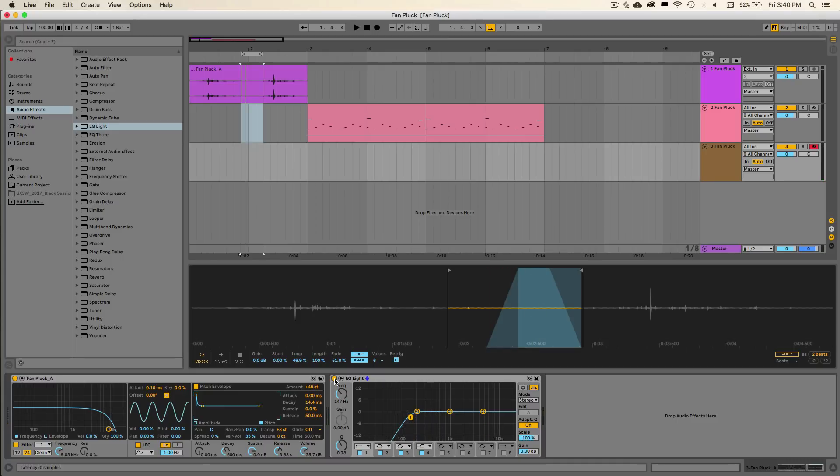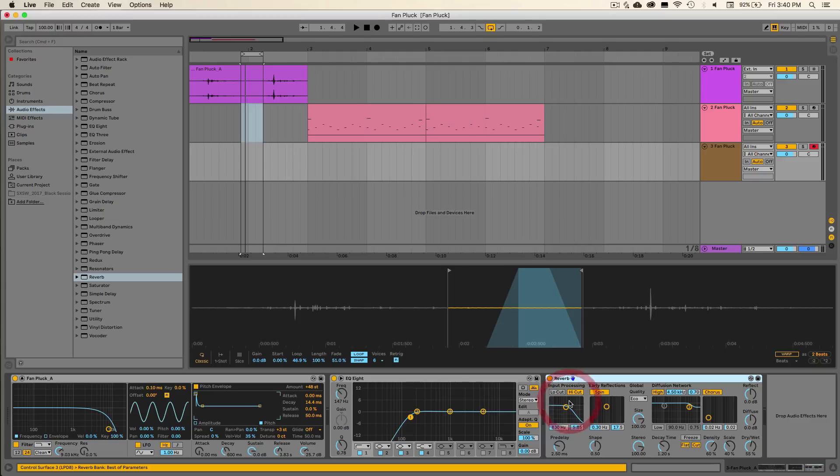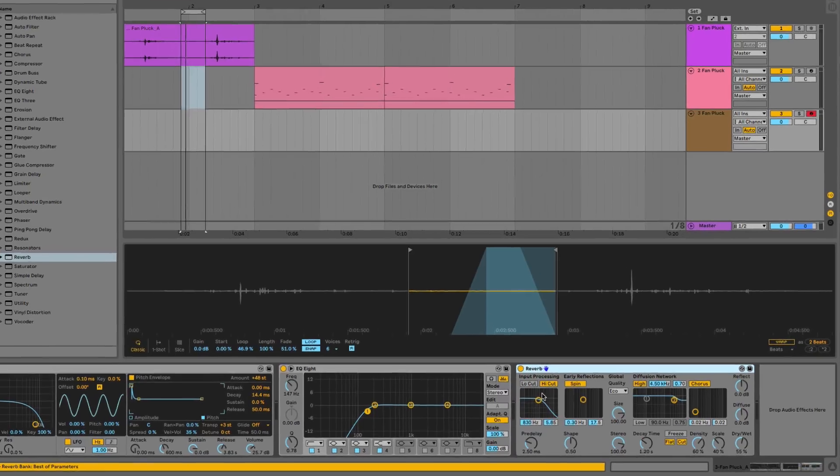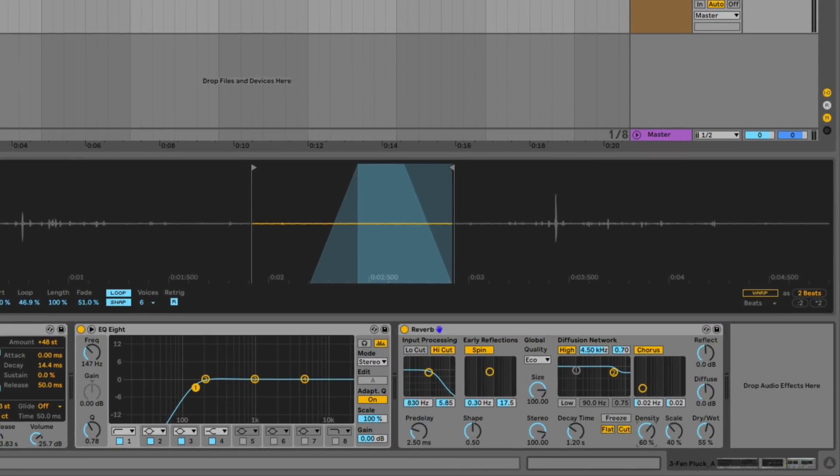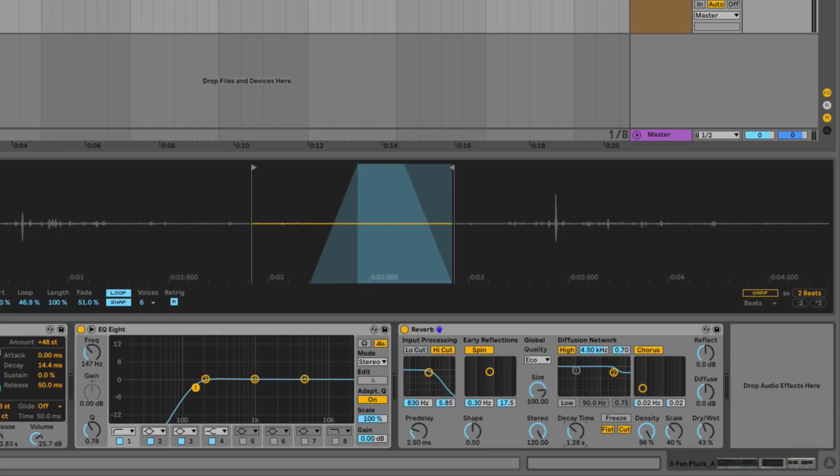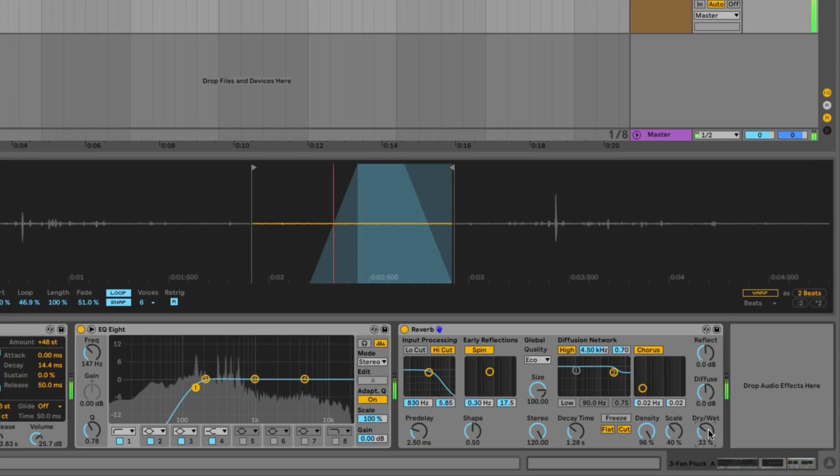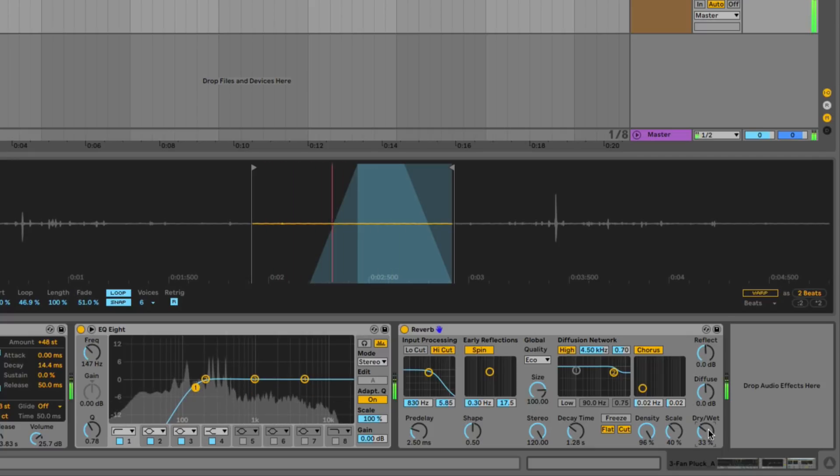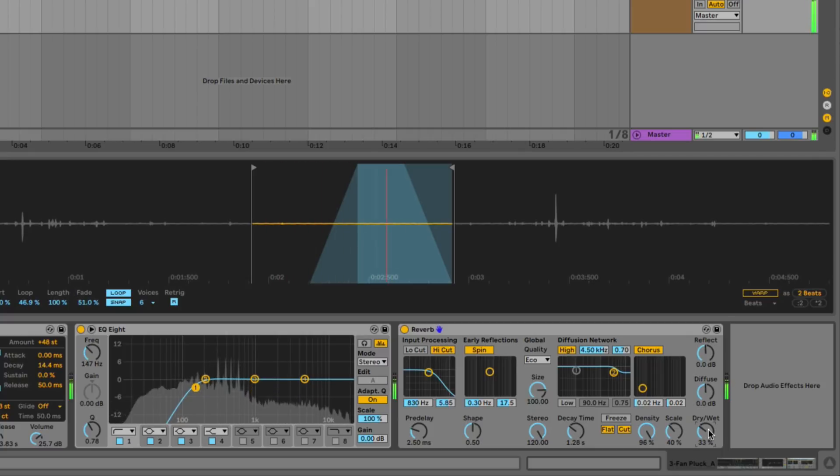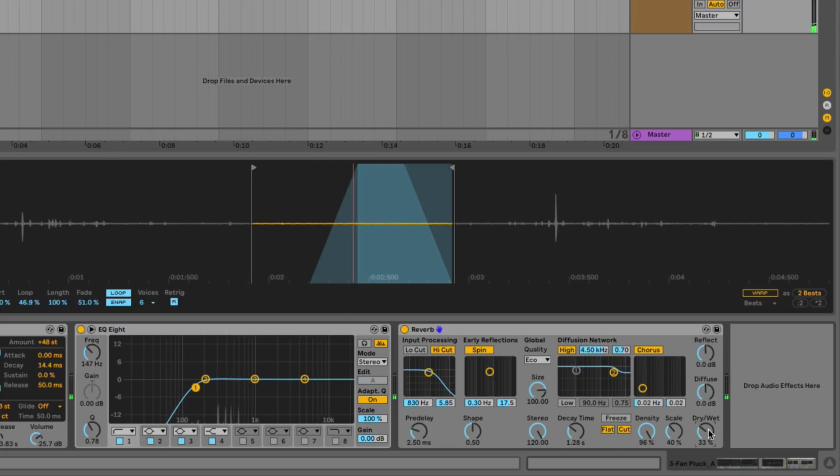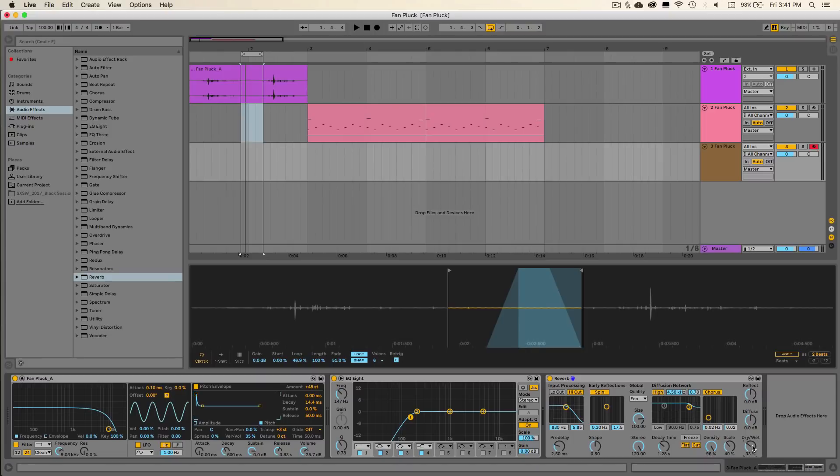And then the last thing that we want to do is add a little bit of reverb to give our sound a sense of space. So let's go ahead and pull in Ableton stock reverb. We can put the density all the way up so we have a really nice dense sounding reverb. Bring that dry-wet down to something about 43. Let's put the stereo all the way up so we have a nice wide sound. And that's a completed sampler patch.